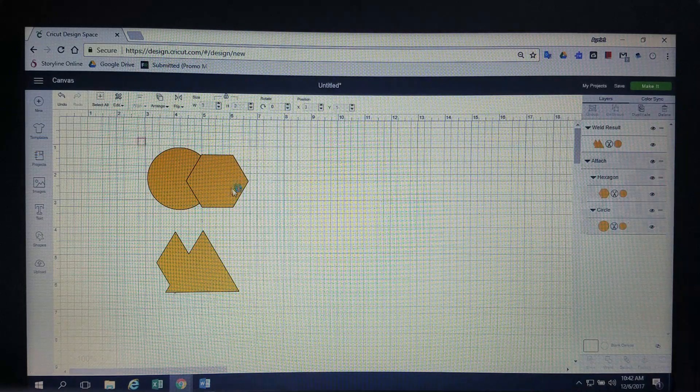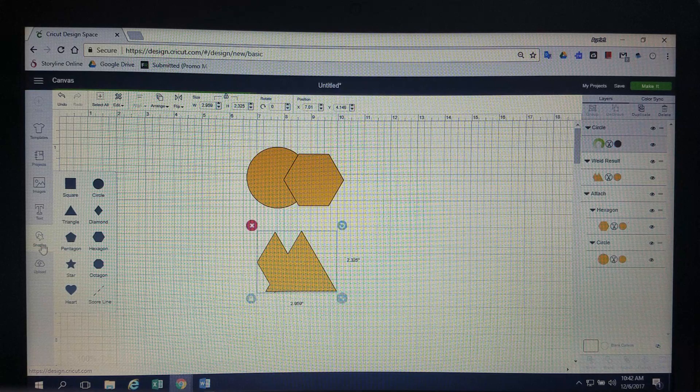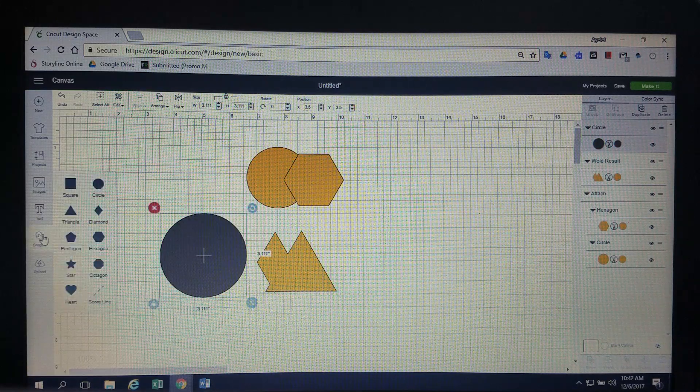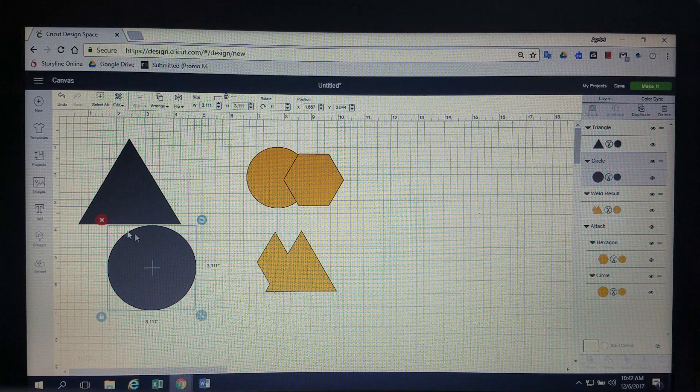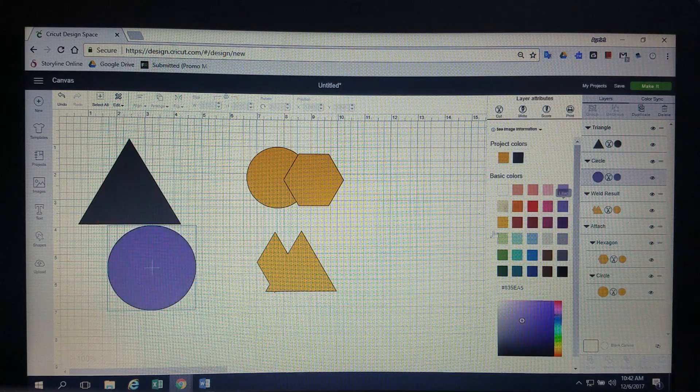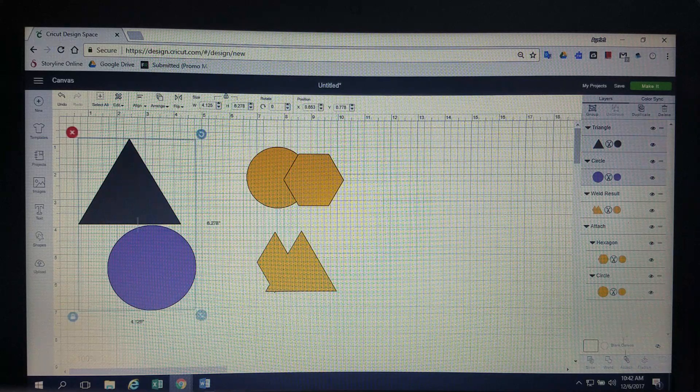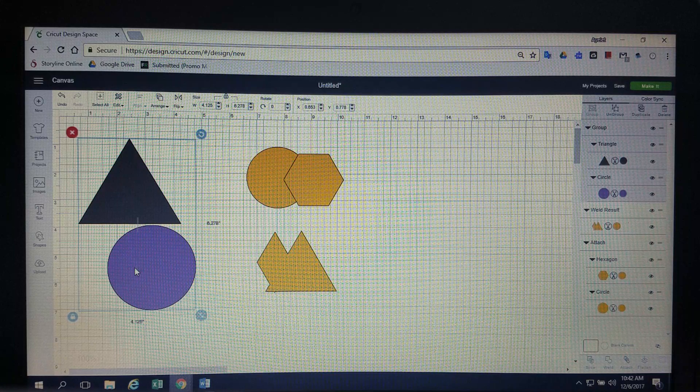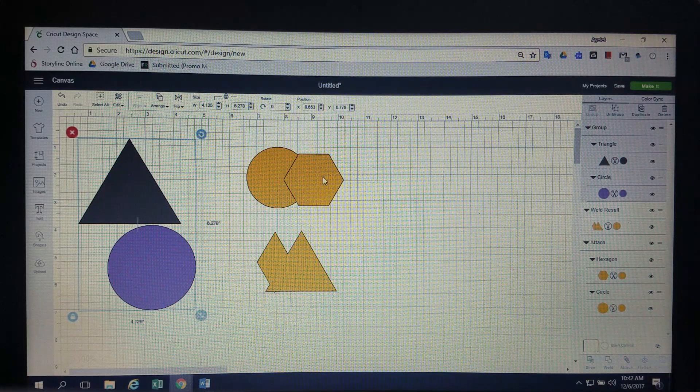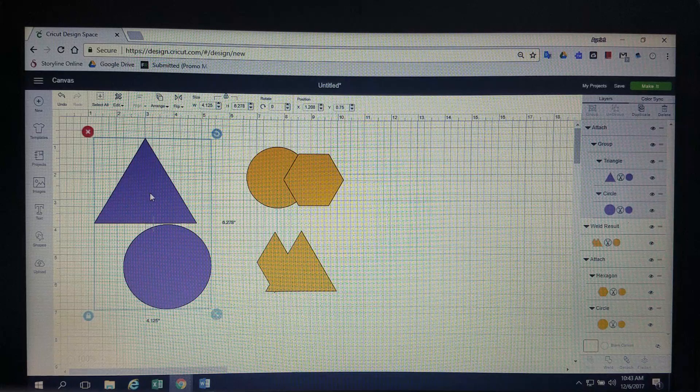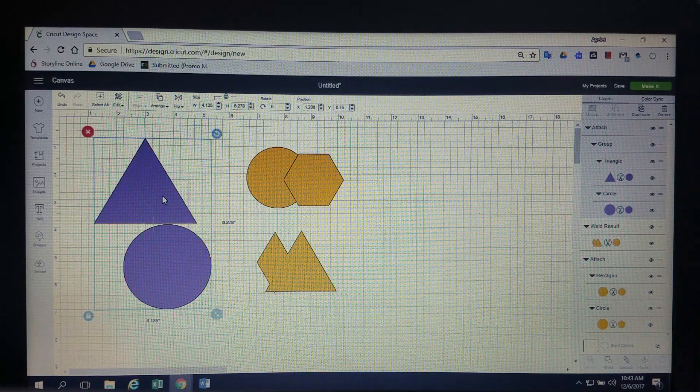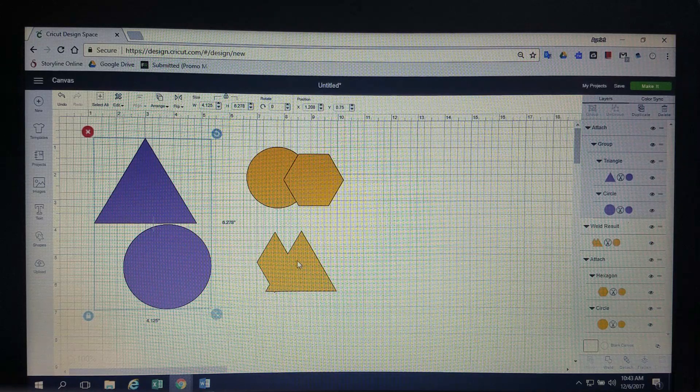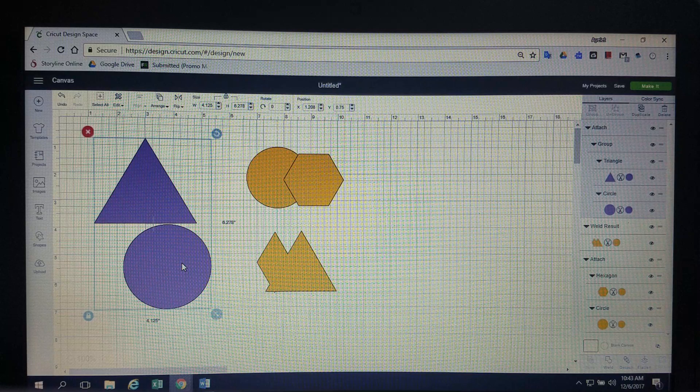So, to review, if we group something, and let's throw out a couple more shapes here, they're still going to stay their own separate entities. Colors are not going to change when you group it. When you go to cut, they are still going to cut on different mats. So, let's group that, see, gray, purple, stayed the same. When you attach it, they are going to be made the same color and they are going to go to the same mat.